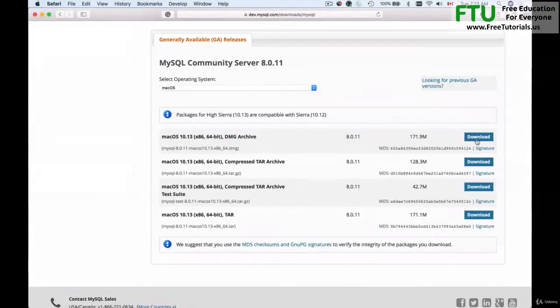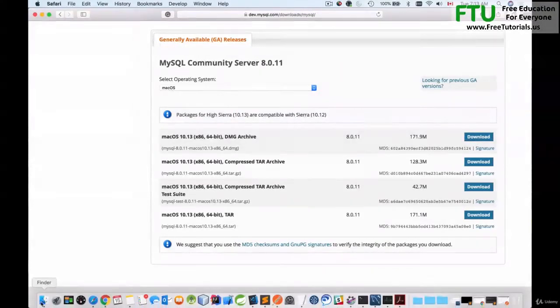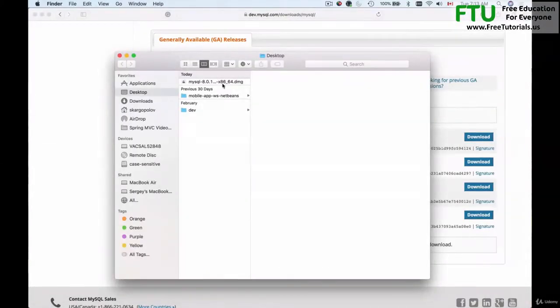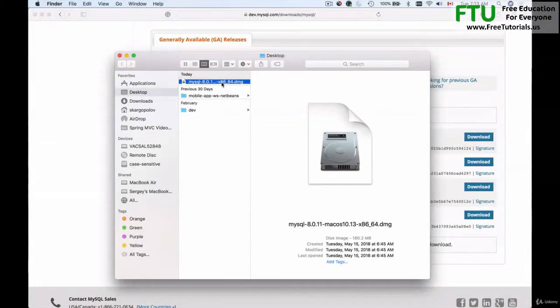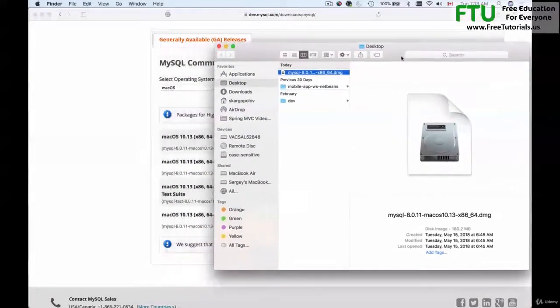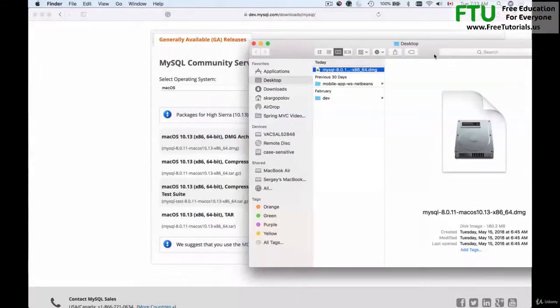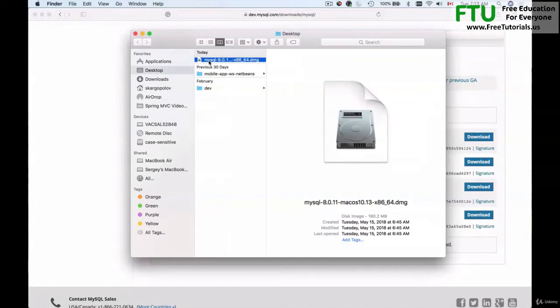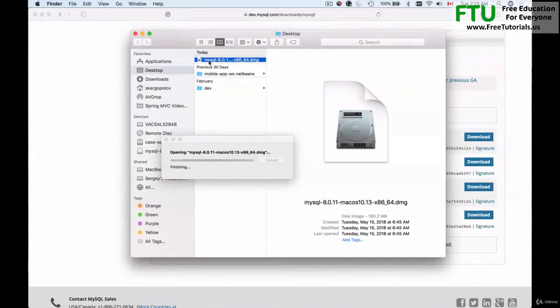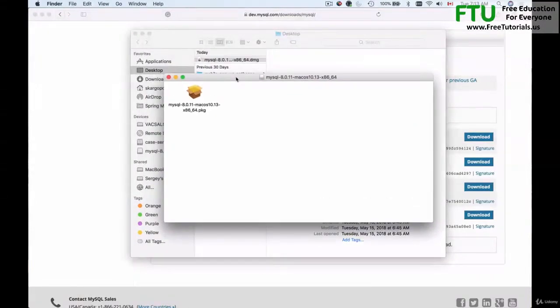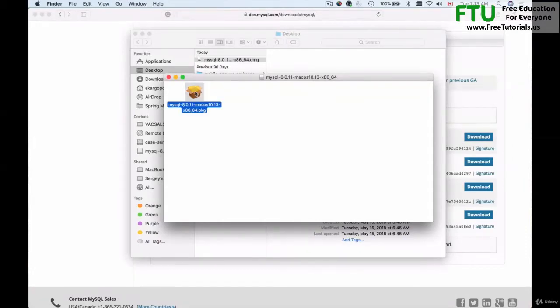Once you download this archive it will be on your computer somewhere. I have downloaded it to my desktop. This is the installation file MySQL 8.0.11 and I will run it by double clicking on it. I'm then presented with this window. I'll double click on this icon.